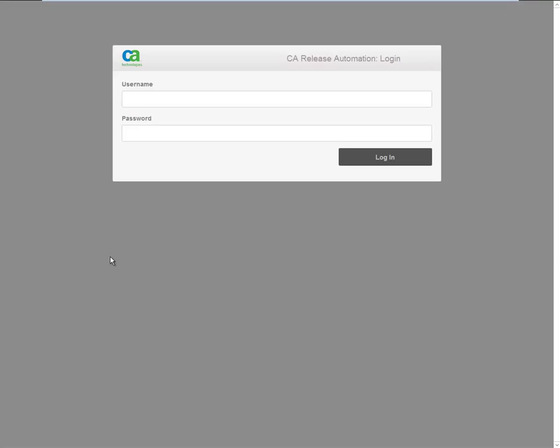When opening the RDK user interface from your browser, you are prompted to provide a username and password. The default username and password match those from CA Release Automation and are superuser, S-user.